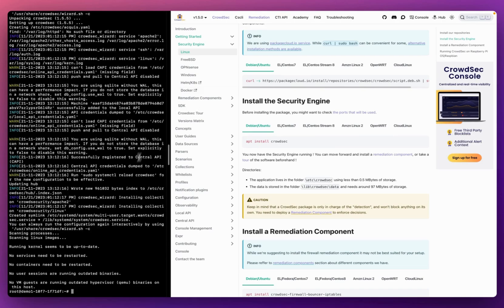In around two minutes, the CrowdSec security engine is now deployed to my Ubuntu machine running my Apache web server. At this stage, CrowdSec will straightaway get to work detecting any malicious activity across my machine and the systems running on it, and it will alert me to any suspicious activity.